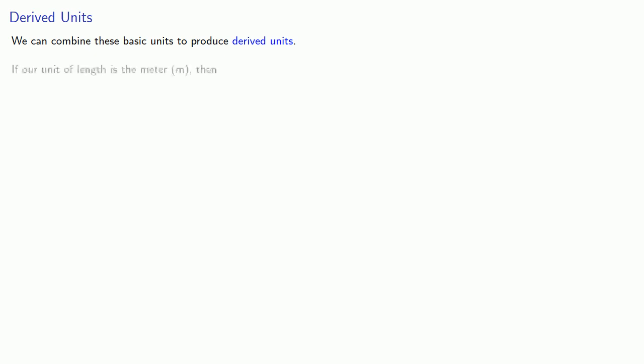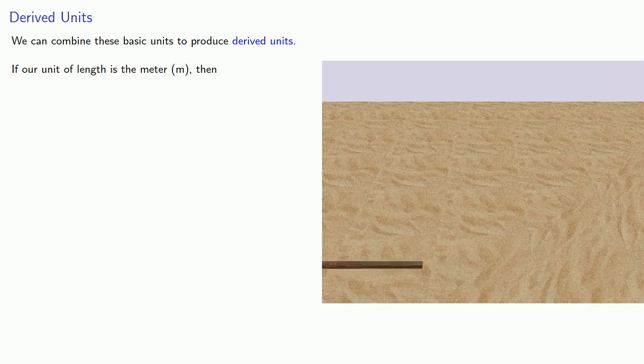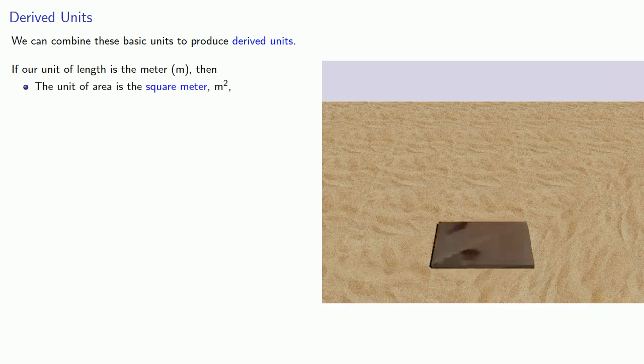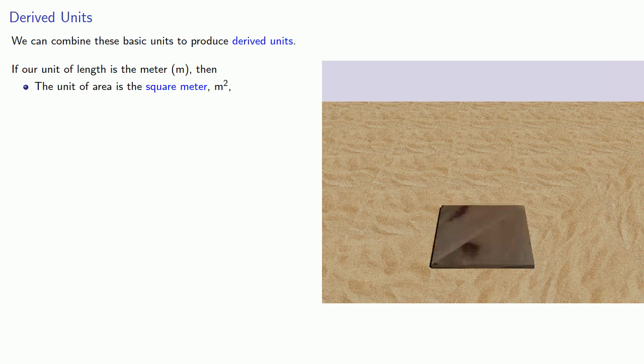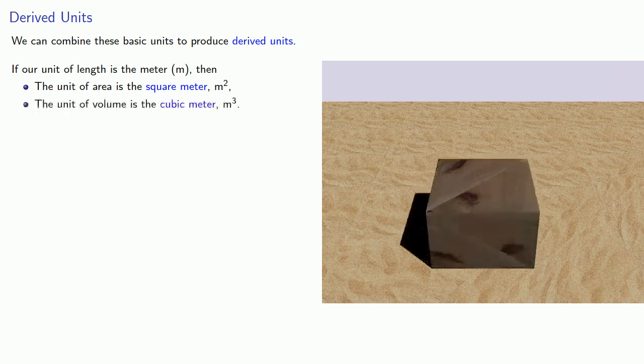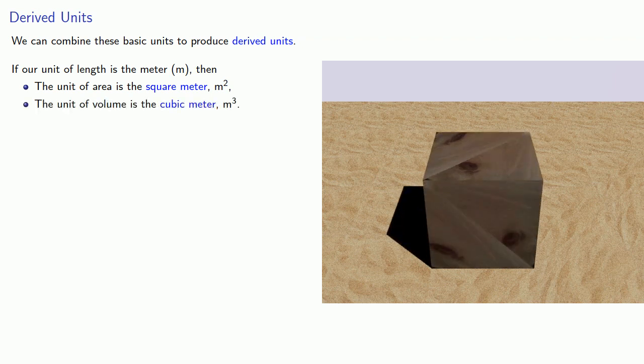We can combine these basic units to produce what are called derived units. If our unit of length is the meter, then the unit of area is the square meter, which we'll write m². And that corresponds to the area of a square one meter on a side. The unit of volume is the cubic meter, m³, which is the volume of a cube one meter on a side.